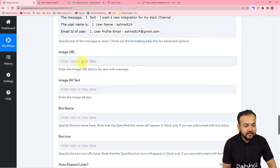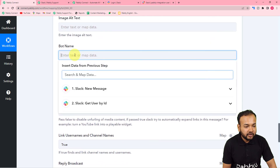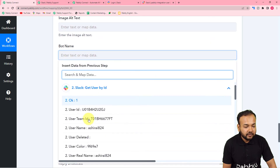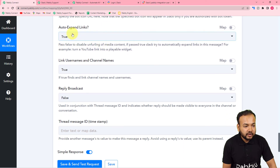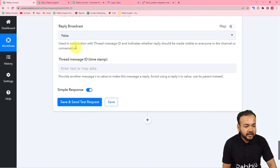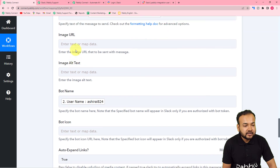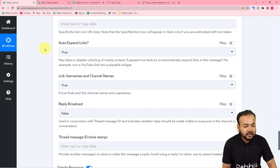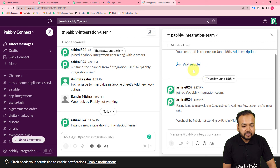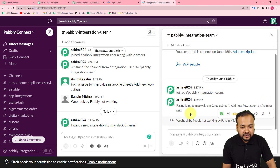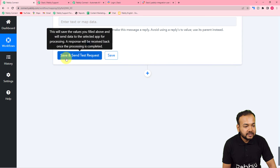We are not sending any image, so I'm leaving those fields blank. In the bot name field, I'm mapping the bot name as the username of the message sender. If you want a bot icon, you can add an image URL. We're not sending any links so nothing else needs to be selected. We're done mapping the required details to send a message. Clicking 'Save and Send Test Request' now to verify the connection is working and a test message will be delivered to the channel.